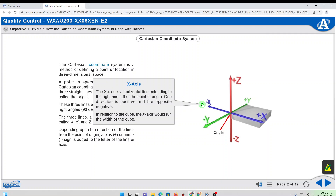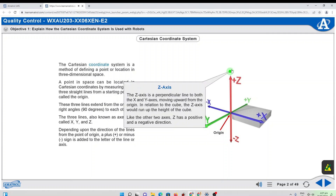The Z axis is a perpendicular line to both the X and Y axes, moving upward from the origin. In relation to the cube, the Z axis would run up the height of the cube. Like the other two axes, Z has a positive and a negative direction.